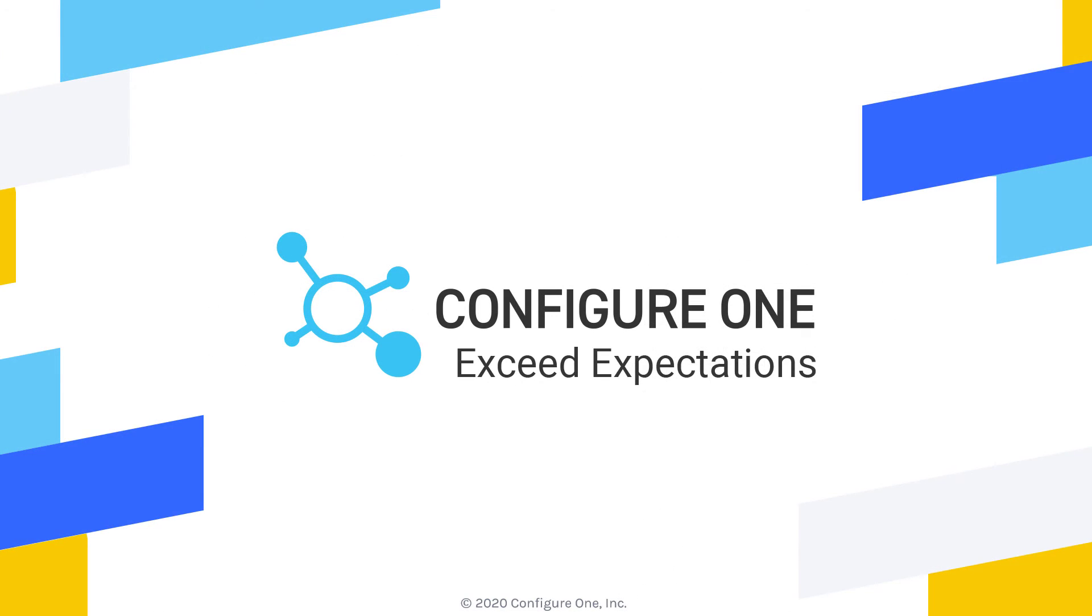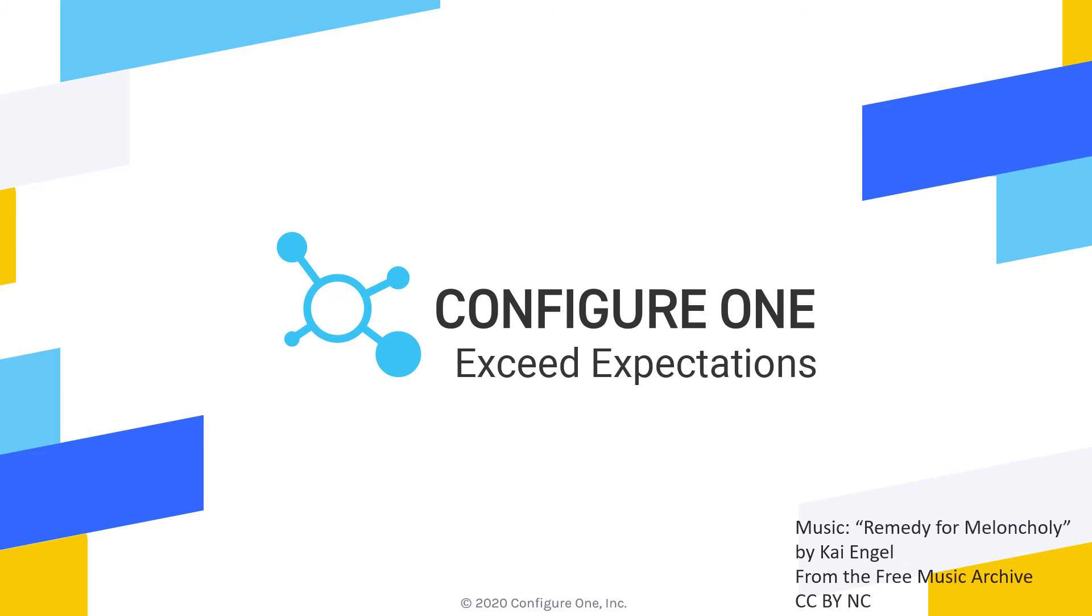Thank you for listening. Hopefully you have seen how you can utilize Configure One's CAD automation module, thereby turning your quote-to-cash process into a competitive advantage with Configure One.